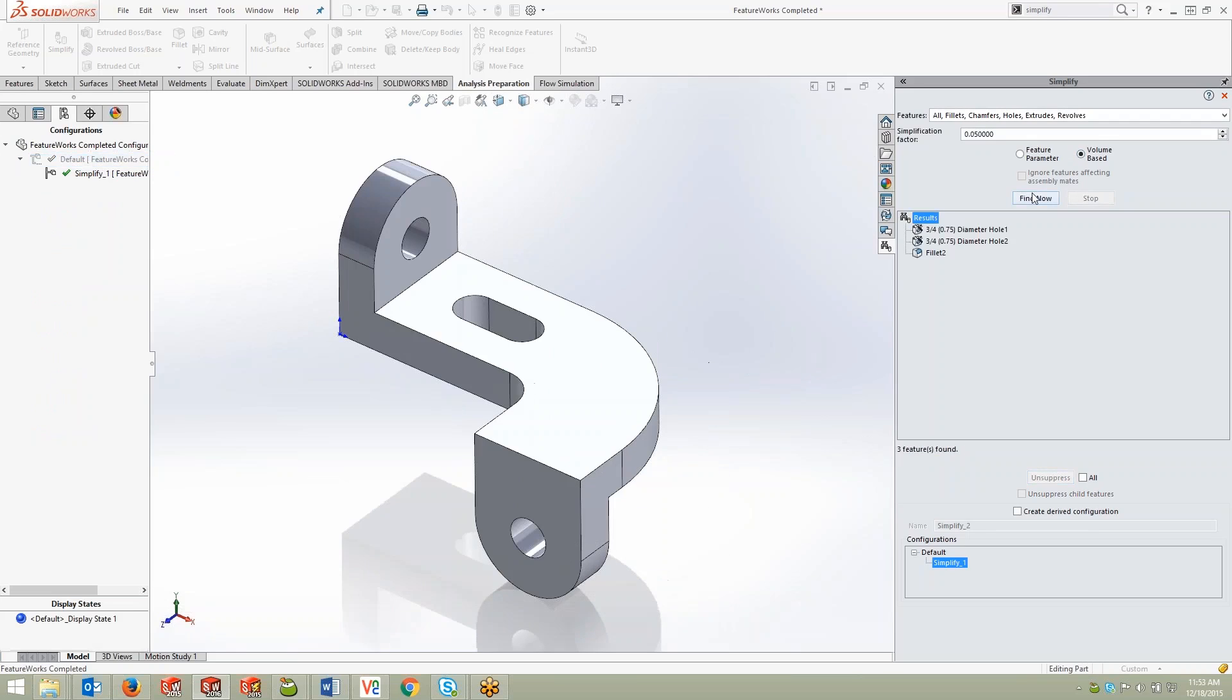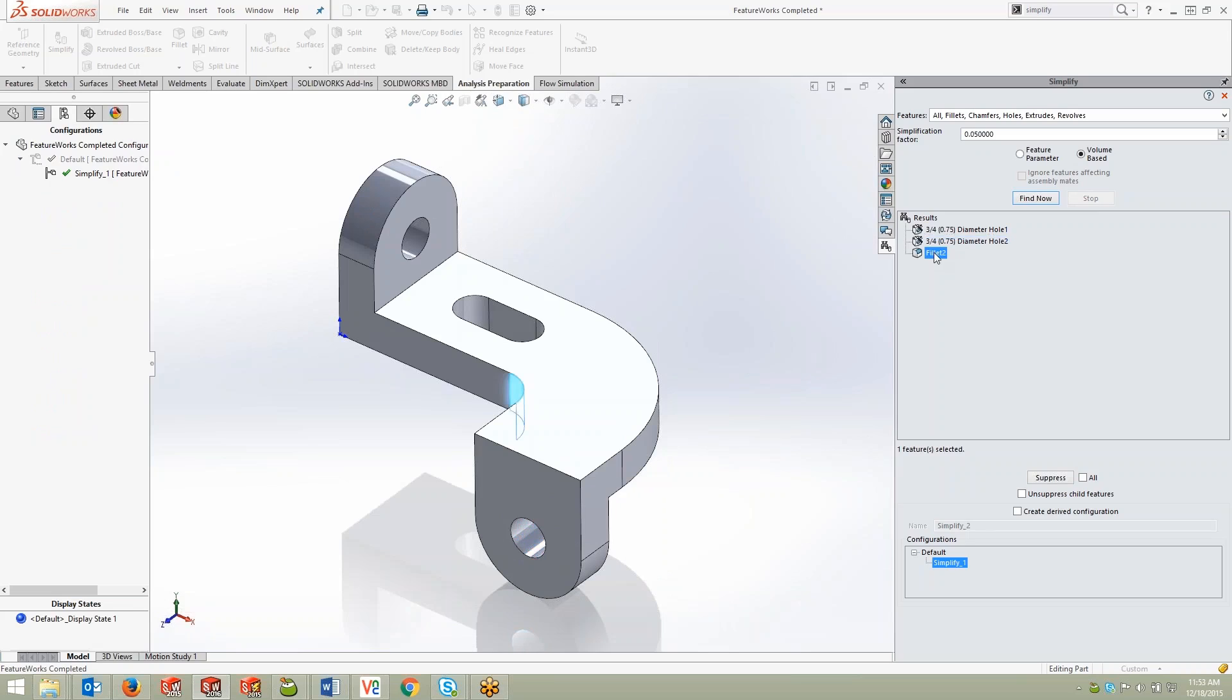Here you can see it'll find significantly more. It actually picks up the two holes in this case as well as that other fillet that we had in this geometry. So again, just a great tool.